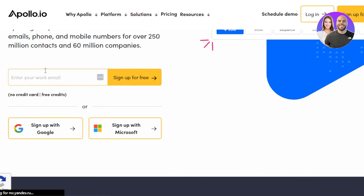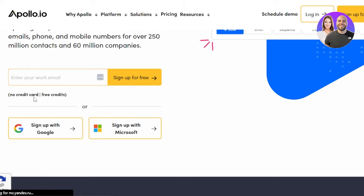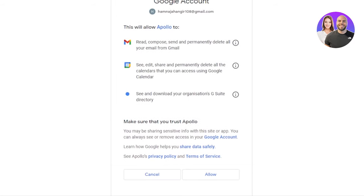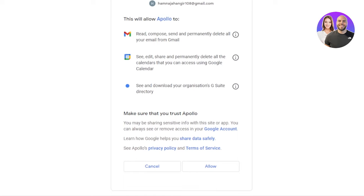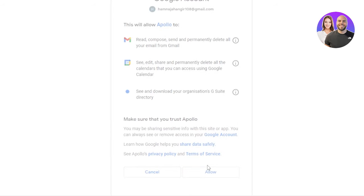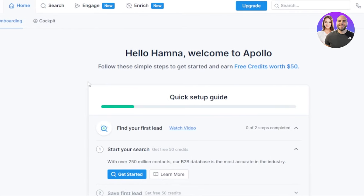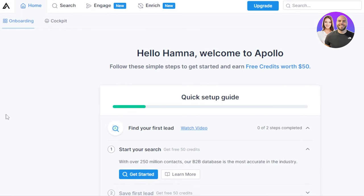In order to get started with Apollo, you can just click on sign up for free. We can sign up with our email address or with our Google account or Microsoft as well. So I'm going to quickly sign up with my Google account. Once you sign up you have to give access to your email address and then your Google calendar. I'm going to click on allow.